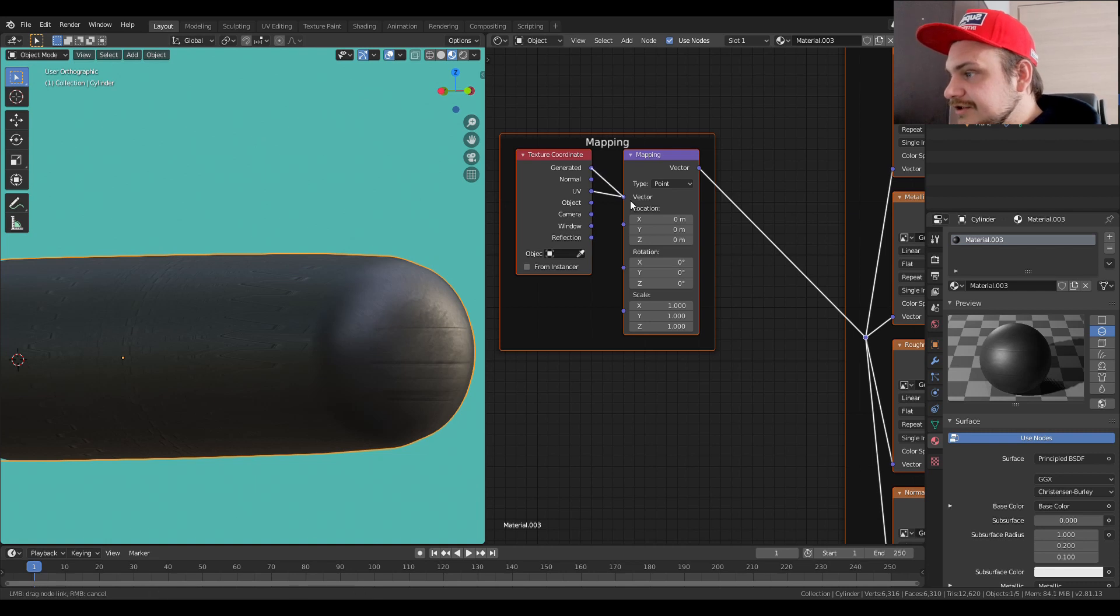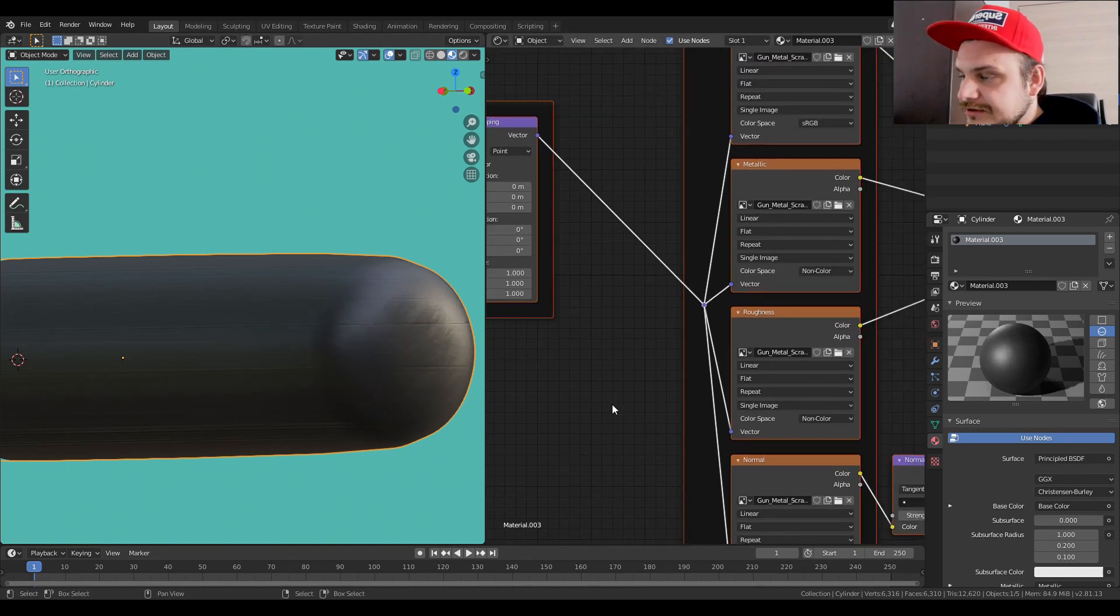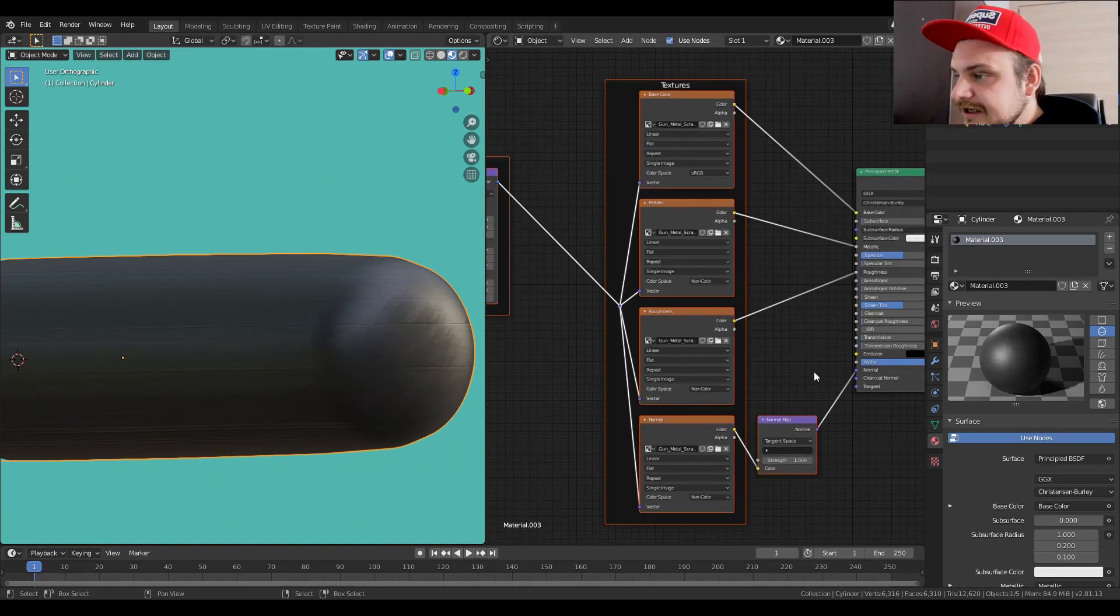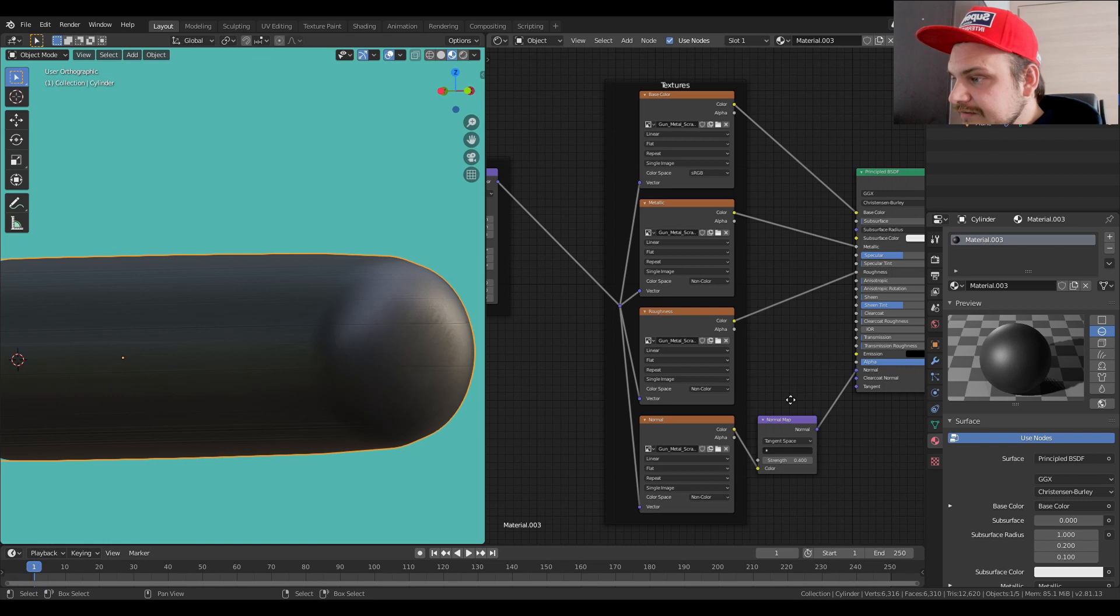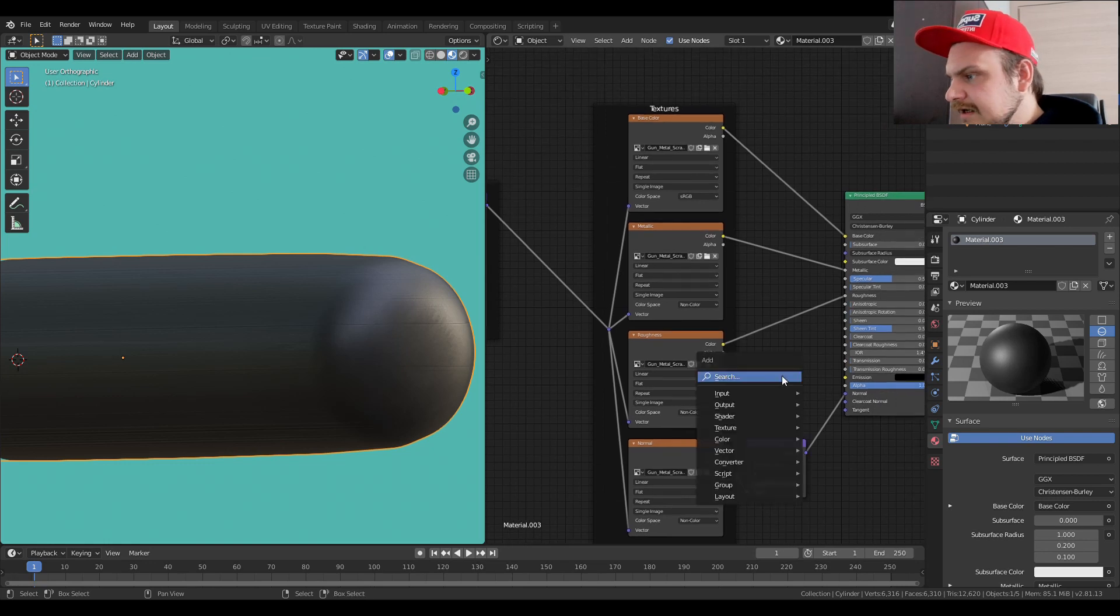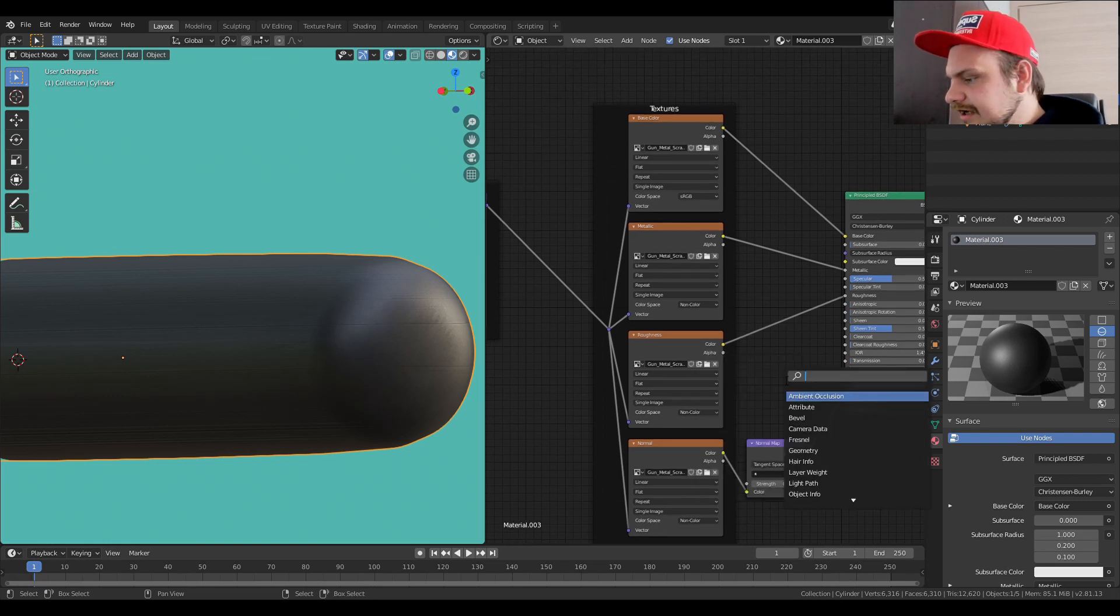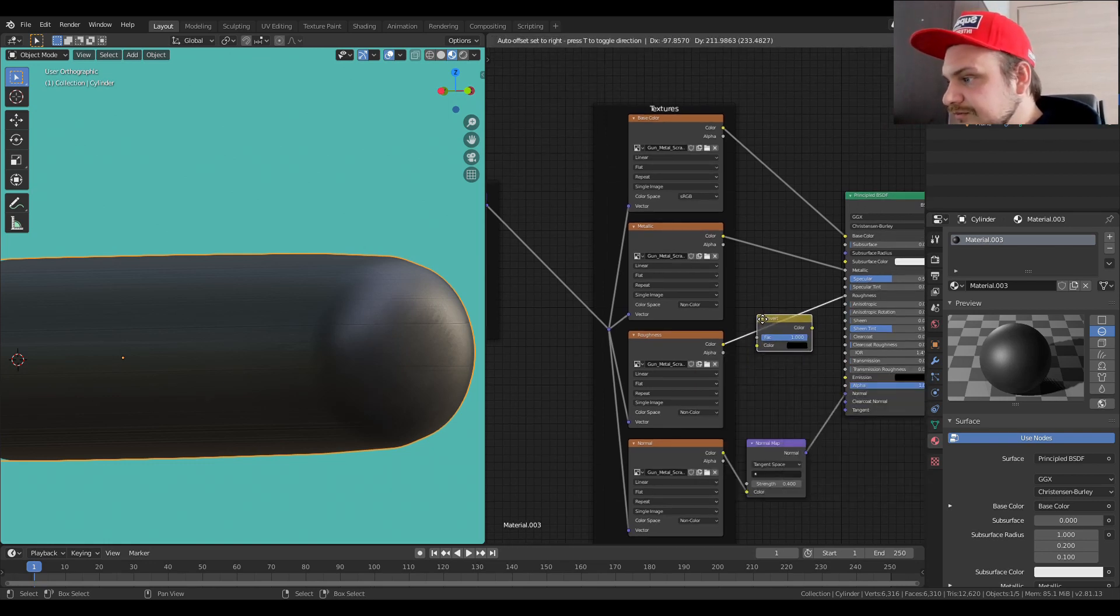We just have to change a couple of things. Since we didn't actually unwrap our cylinder over here, we can change this from UV to generated, which is just going to be completely fine. Strength we can lower it down just a bit, let's say to 0.5.